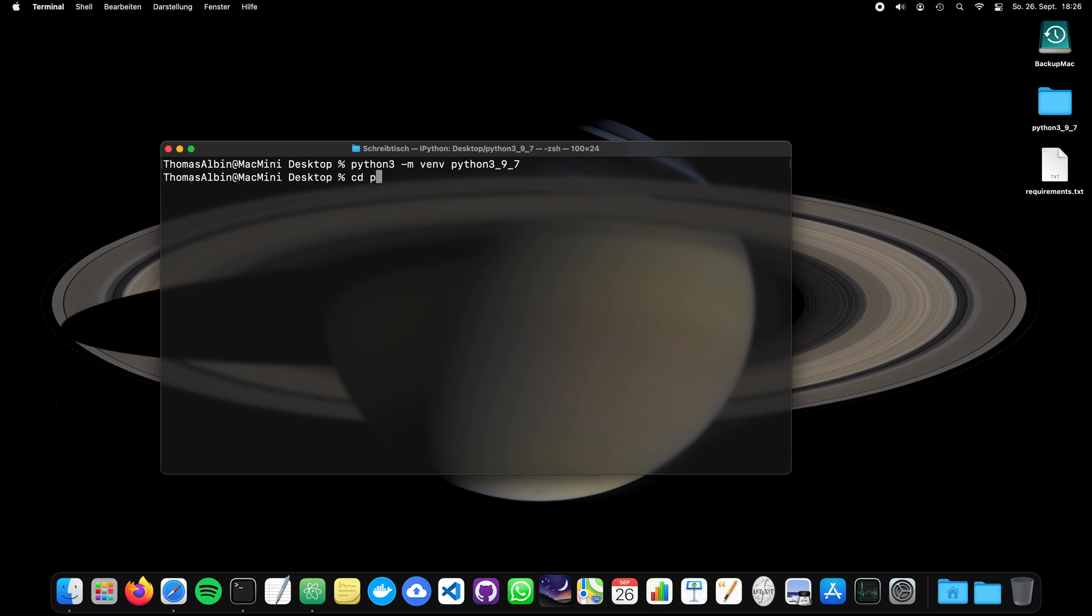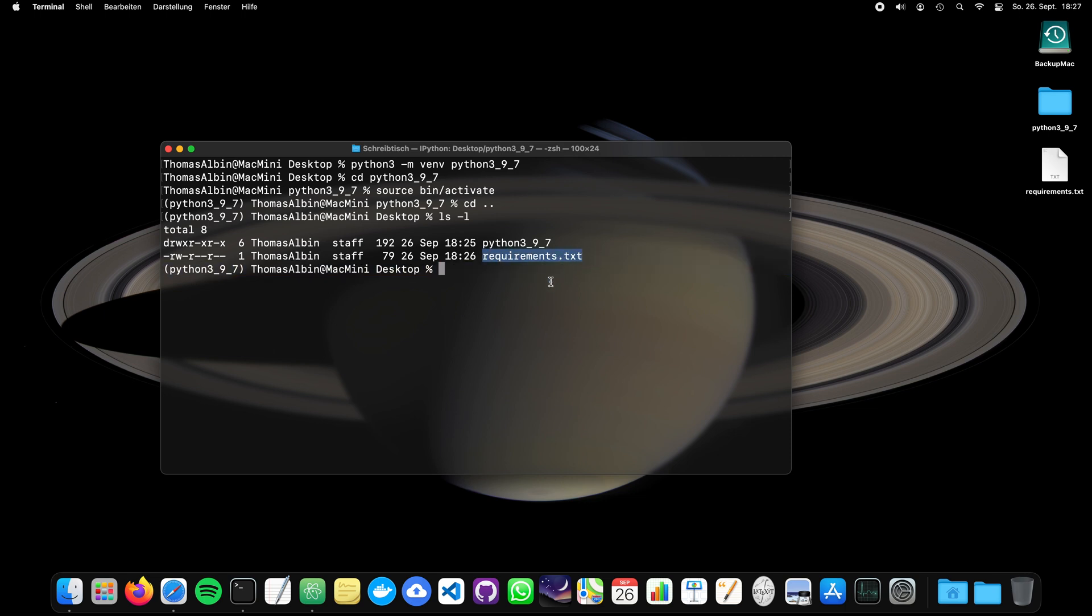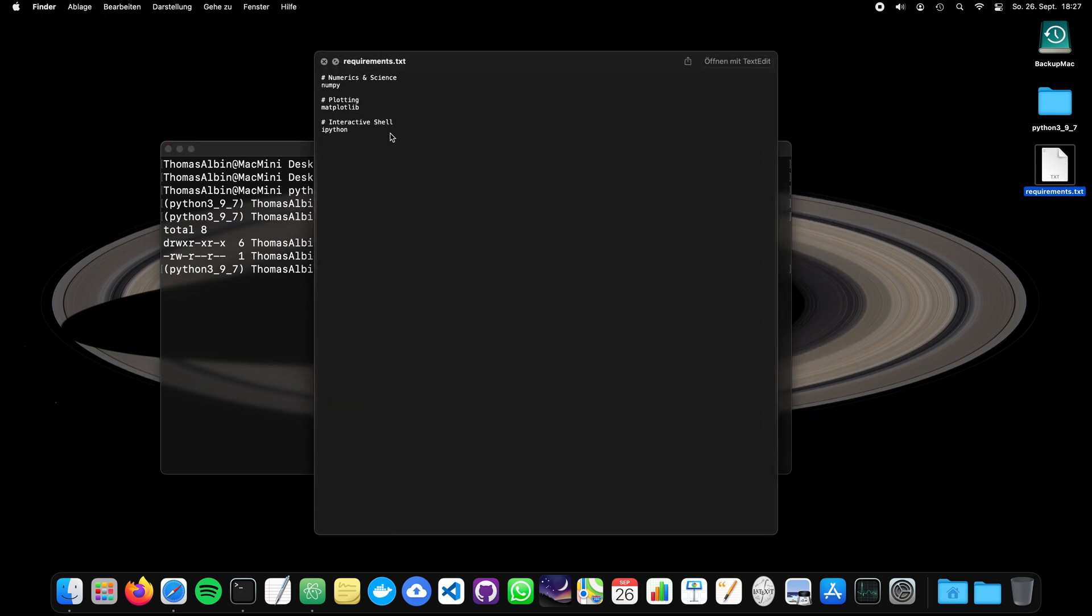And now we have to go again into our environment. Activate it. And since it's now on the desktop, let's go one back. And we see that we have the requirements.txt. And based on the requirements.txt, we can now make a pip install. So we can say pip install -r requirements.txt. So later you can also add more libraries. And if you have a git versioning and somebody is making a pull from your repository,